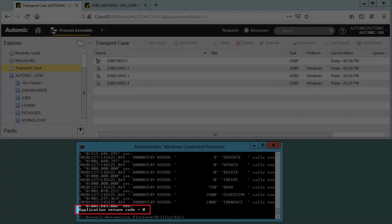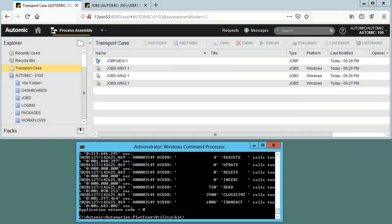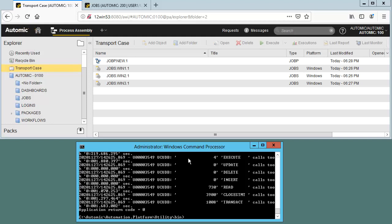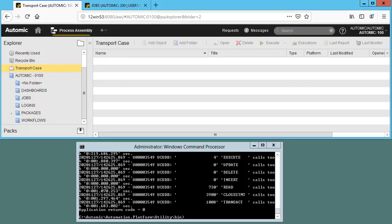Our dbunload succeeded. We now have a file in the temp directory. Let's execute our dbload to client 200. We start with the interface, but ultimately we'll execute in batch mode.